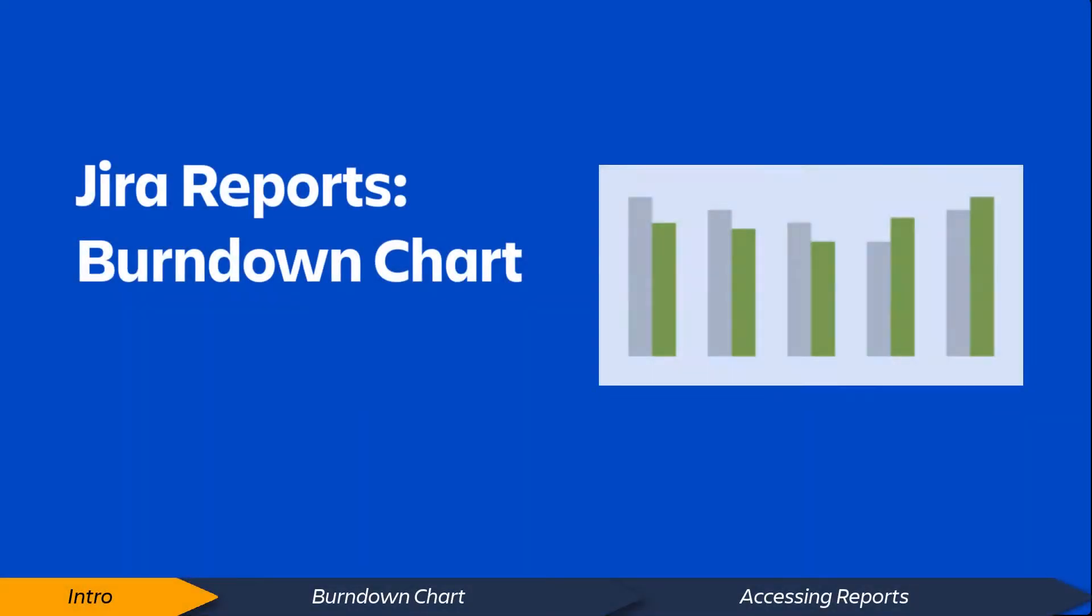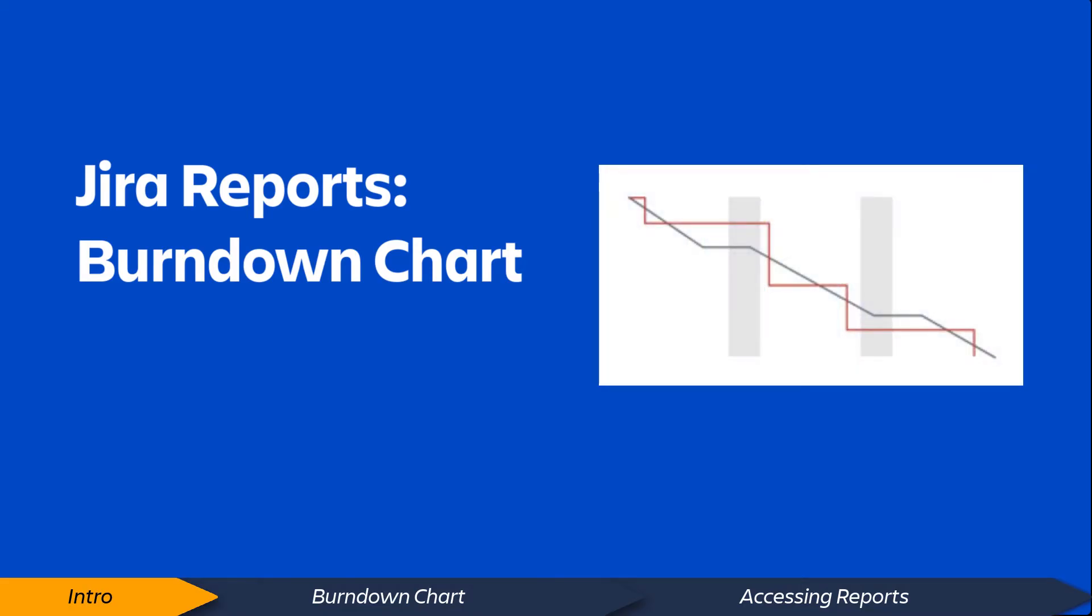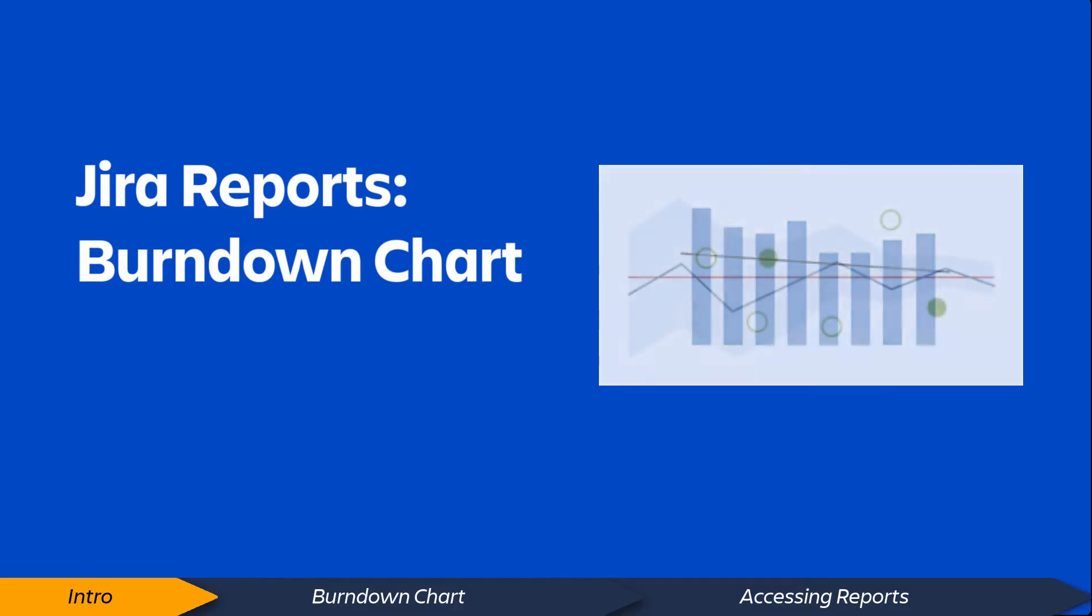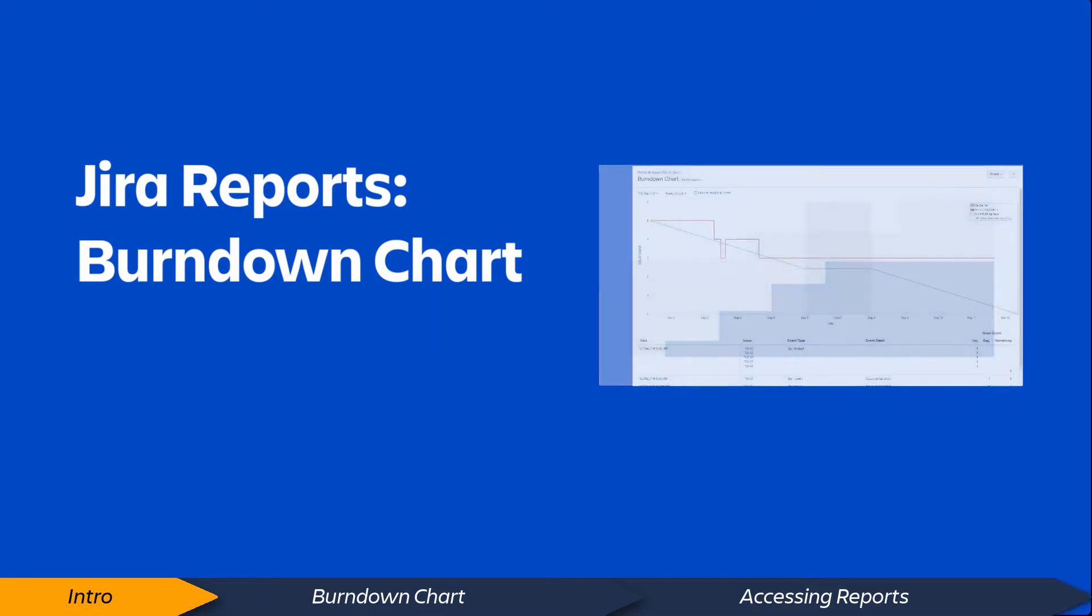Hi, Jira Software provides a range of reports that offer valuable insight and information about your projects, people, and issues. In this video, we'll take a quick look at the Jira Software Burndown Chart.